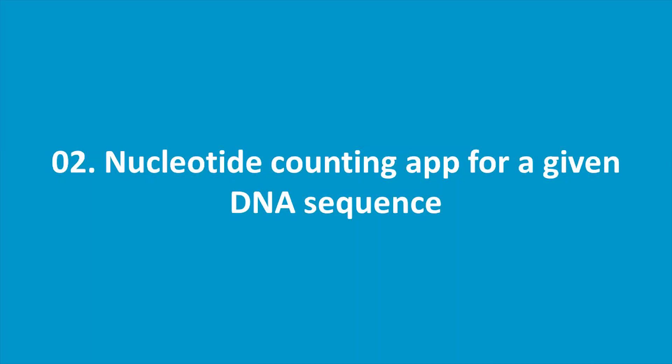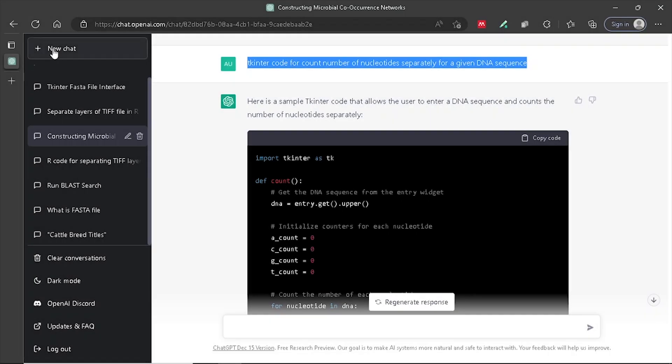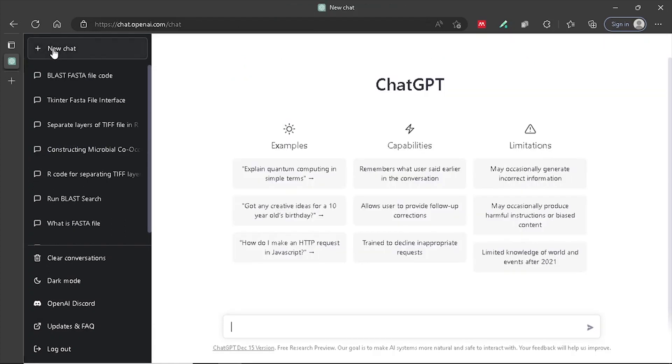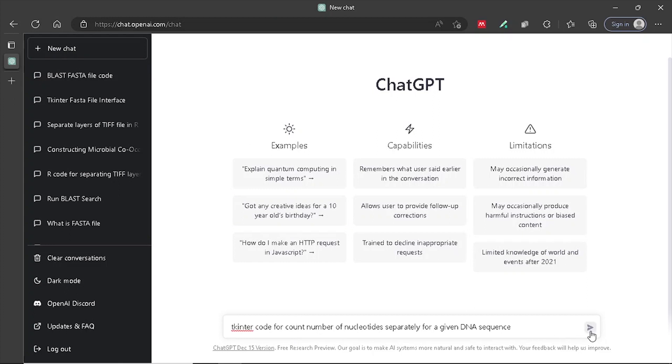Now, let's see how to create a Nucleotide Counting GUI app for a given DNA sequence. Once again, open the ChatGPT and start a new chat. Type TK Enter code for counting the number of nucleotides separately for a given DNA sequence and press Enter.